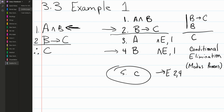C is exactly the conclusion we were looking for, so we've arrived at our conclusion. We looked in the premises for what we could derive, then looked at those derivations to see if we could derive further conclusions from them combined with the premises. Now we need to clean up our proof a little bit.